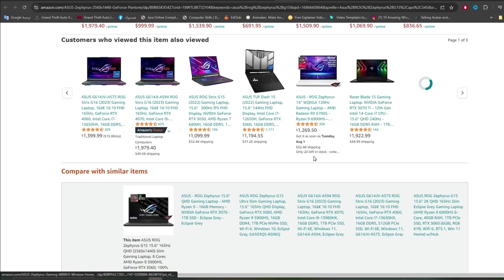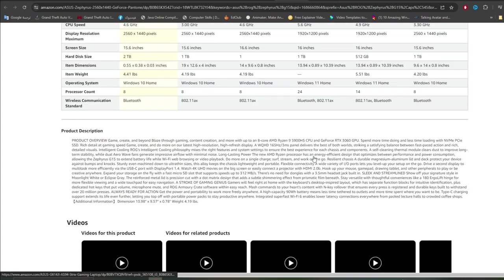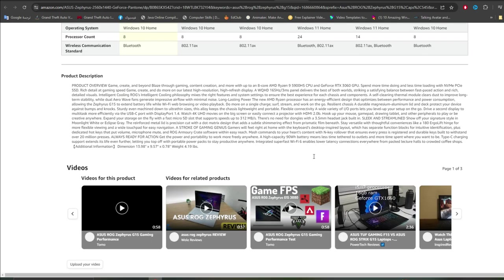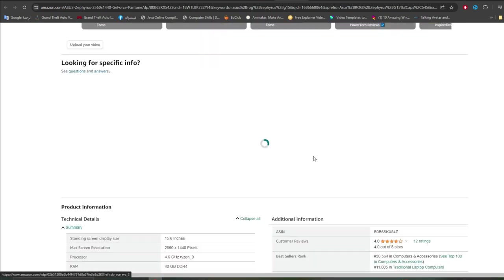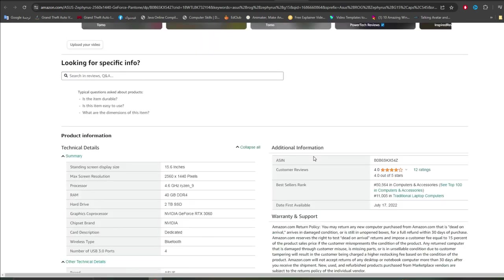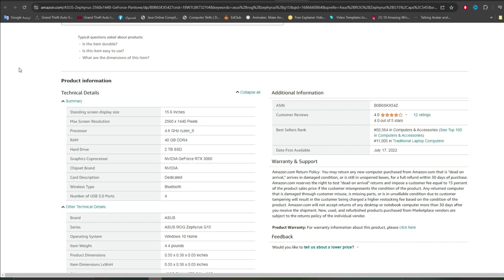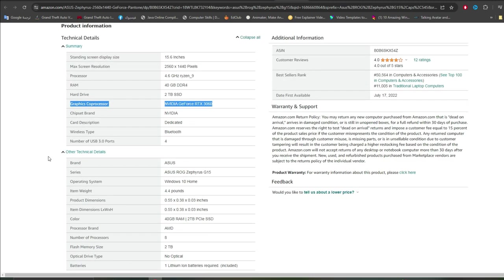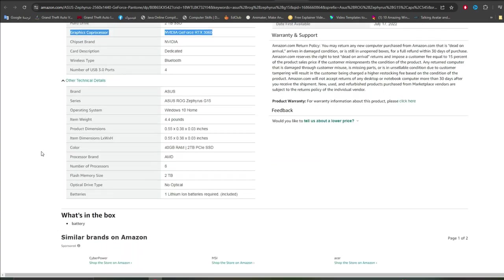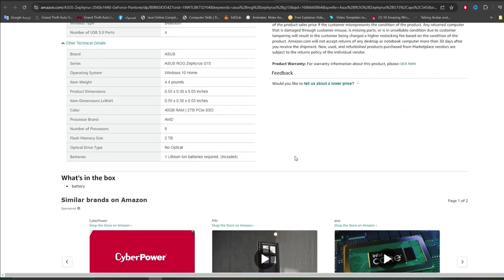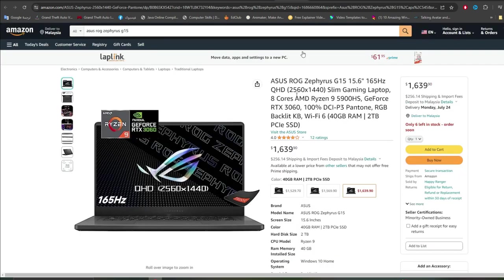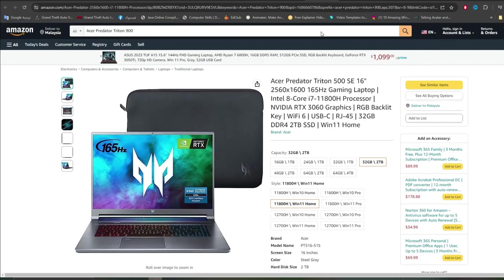Specifications: Device Asus ROG Zephyrus G15, Operating System Windows 11 Pro, CPU AMD Ryzen 9 5900HS, RAM 32GB DDR5, Storage 1TB SSD, Display 15.6-inch QHD 165Hz non-touchscreen, GPU AMD Radeon Plus Nvidia GeForce RTX 3070Ti, Weight 4.2lb, Battery 90Wh.